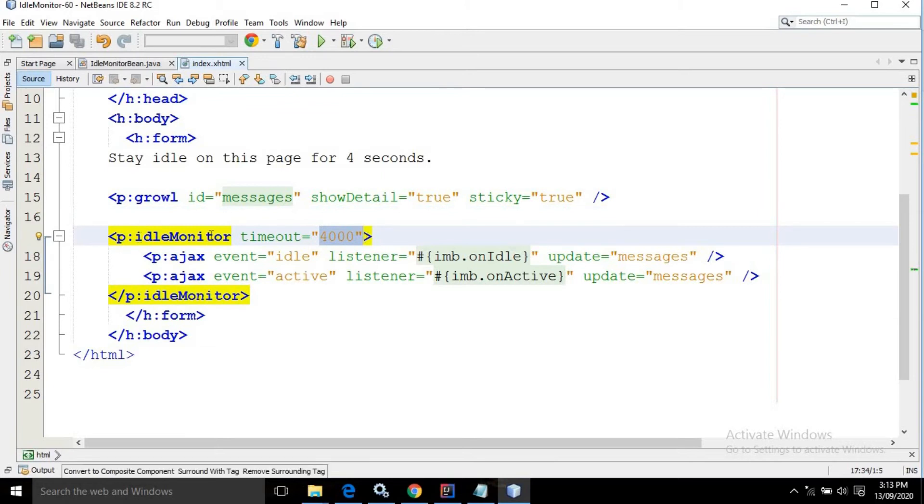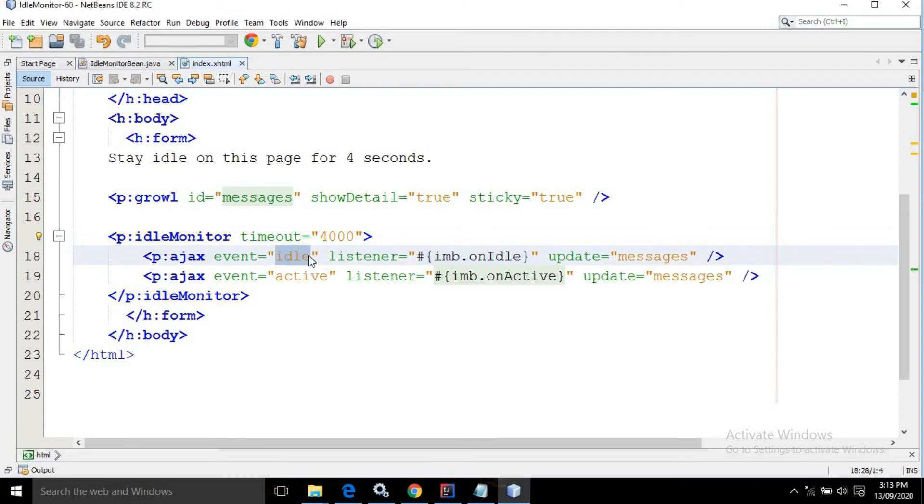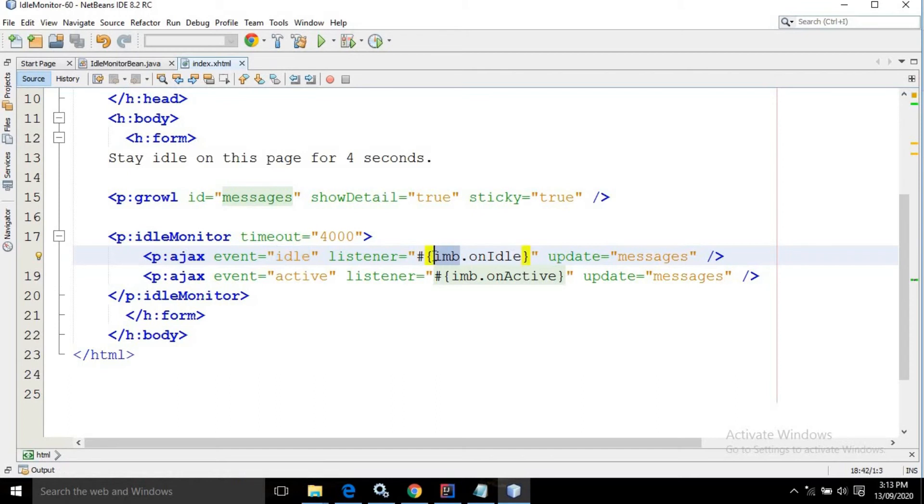Inside this idle monitor I have taken two AJAX tags. For the first AJAX tag, in the event I have specified 'idle', and in the listener I have written 'imb.onIdle'. IMB is the name of the managed bean and onIdle is the method defined inside the managed bean.